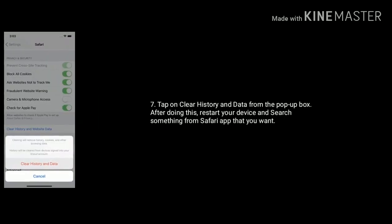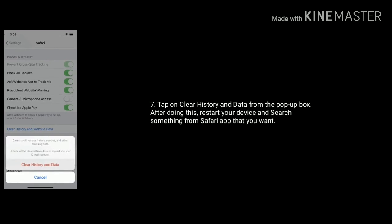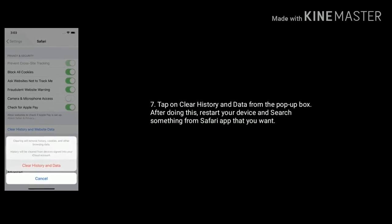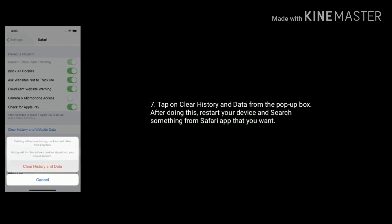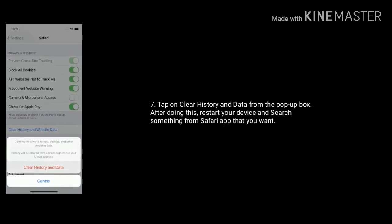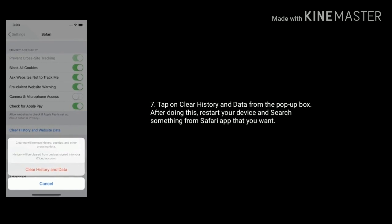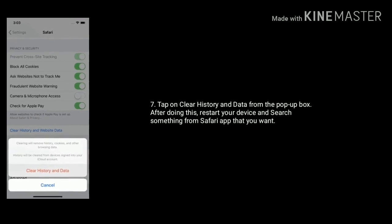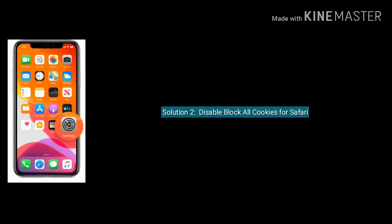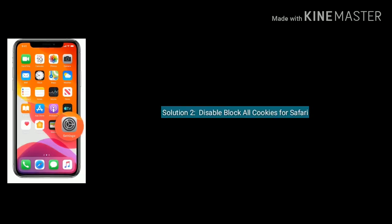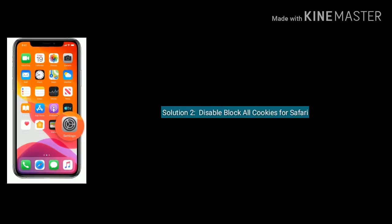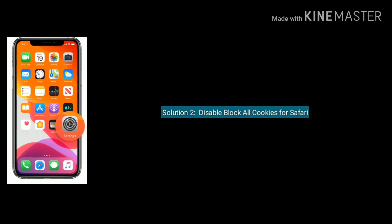Tap on Clear History and Data from the pop-up box. After doing this, restart your device and search something from Safari app that you want. Solution two is disable block all cookies for Safari.